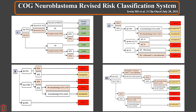The COG neuroblastoma revised risk classification starts with clinical stage and includes all the other prognostic factors to distinguish low, intermediate, and high risk groups. This is already published in the Journal of Clinical Oncology in July of this year, so please check the publication in detail.